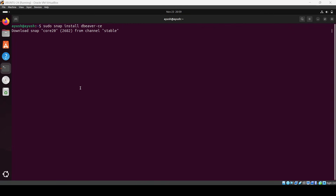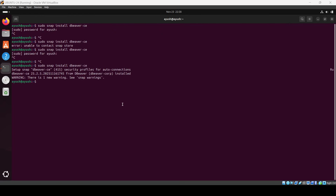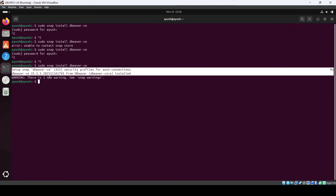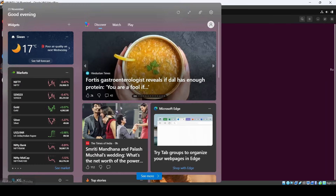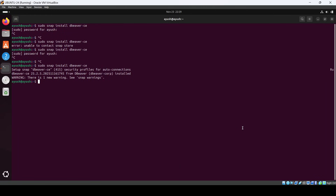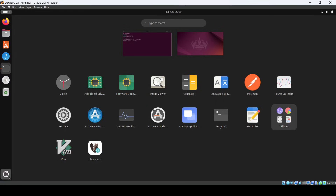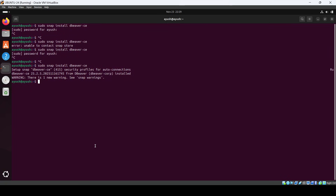Here you can see it has started. There was a network issue on my side, so I switched my network and started again. Here you can see DBeaver has been installed. Now what we have to do is go into Apps and you will see this application.